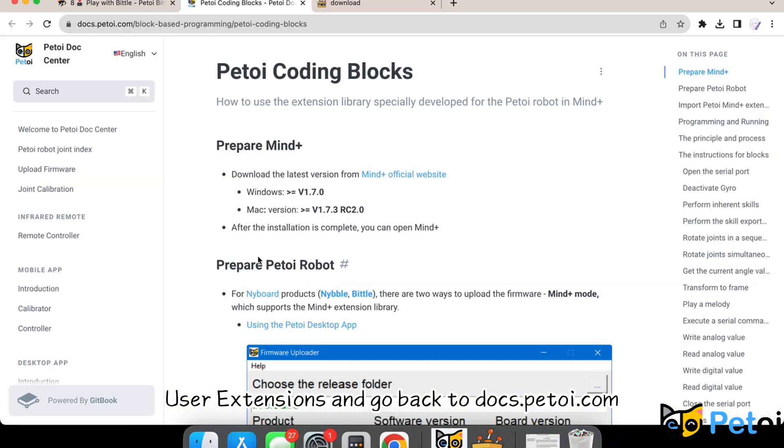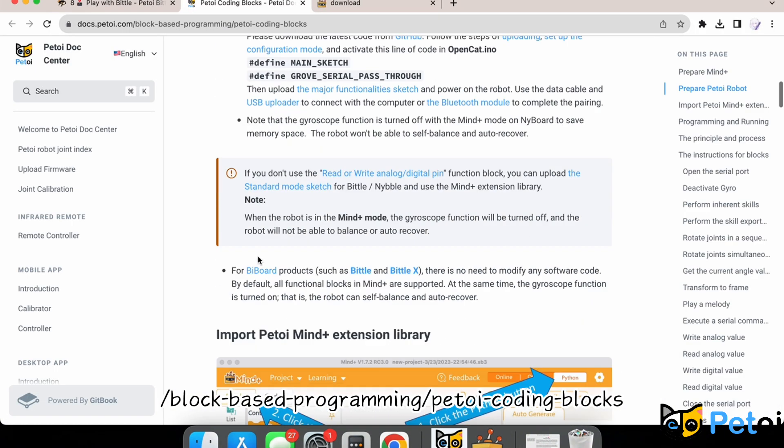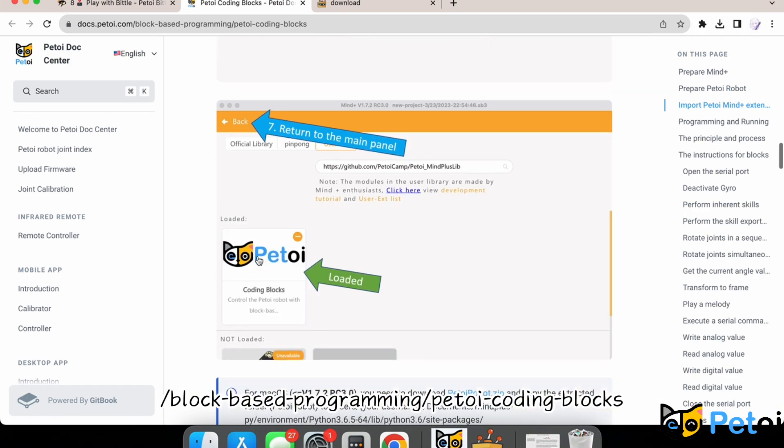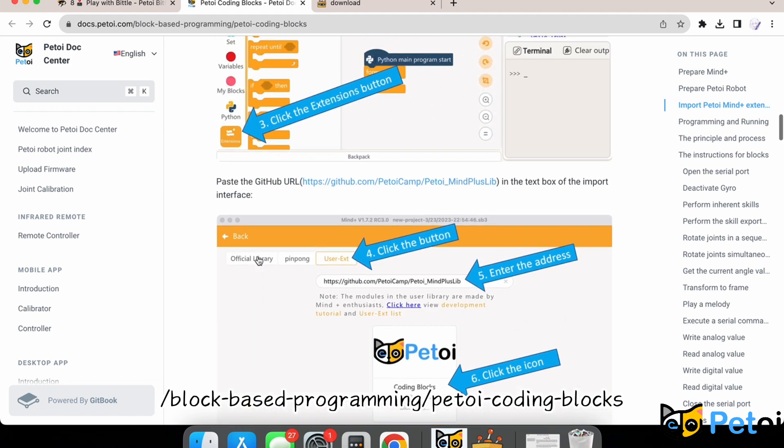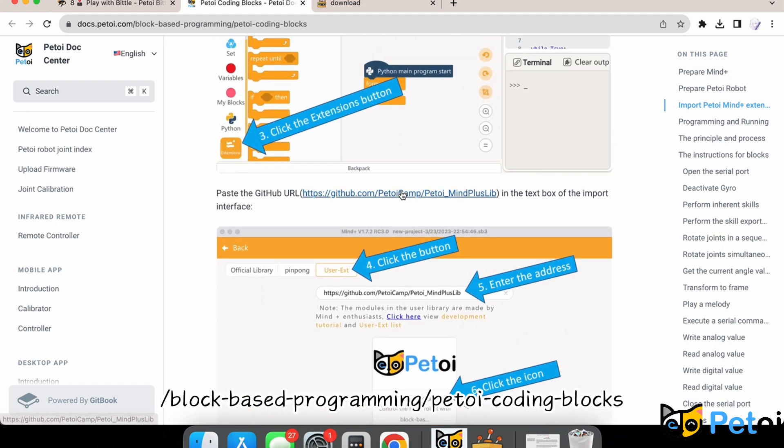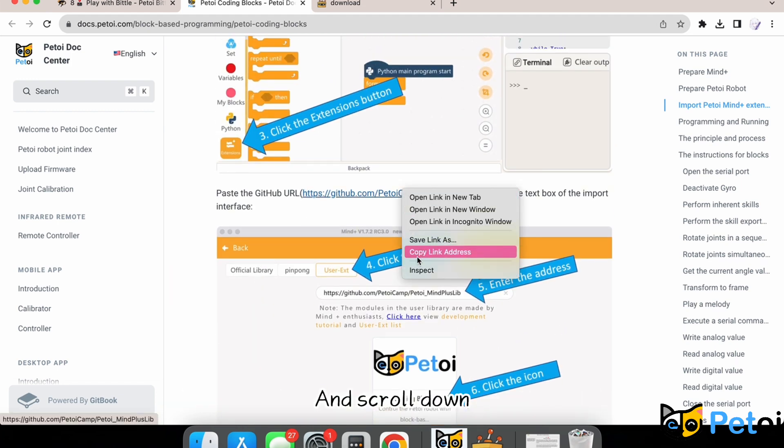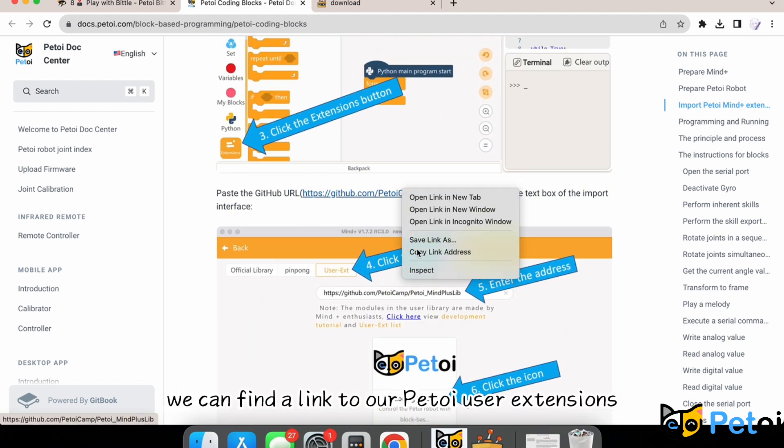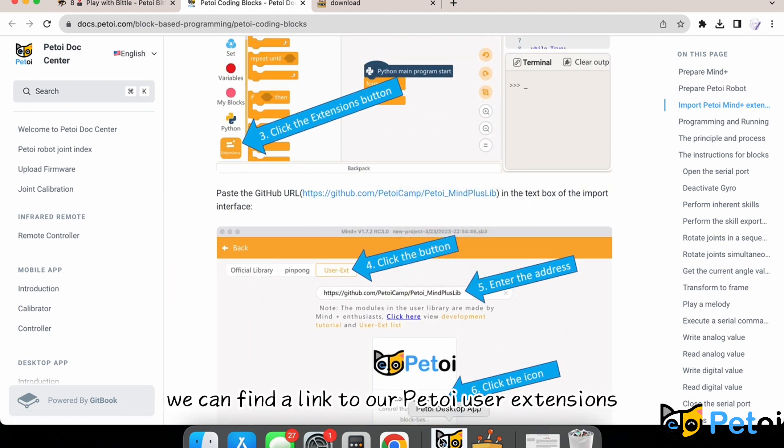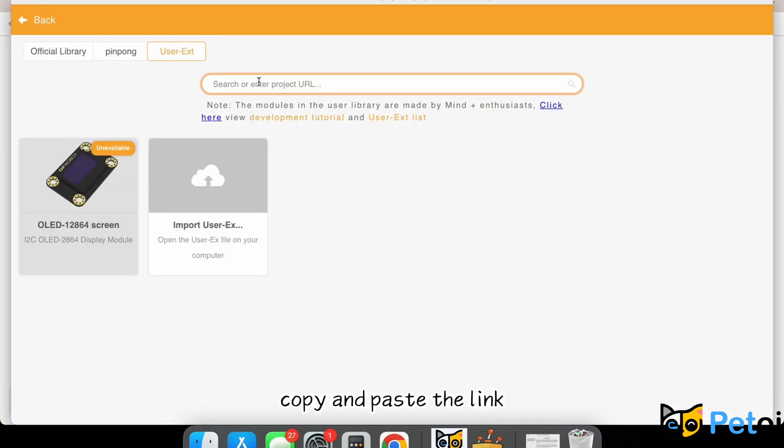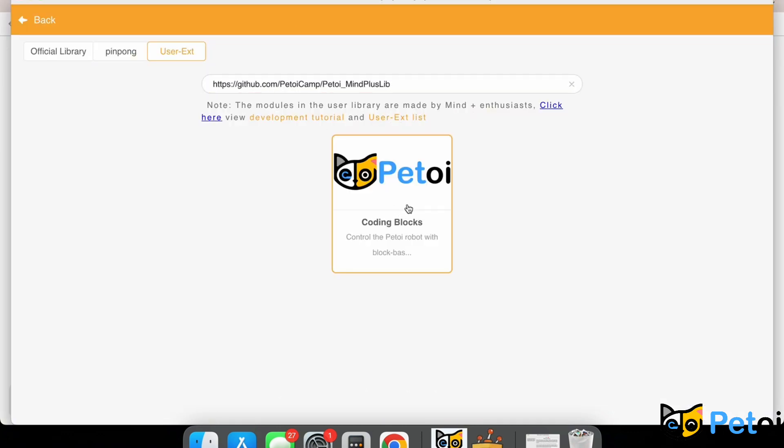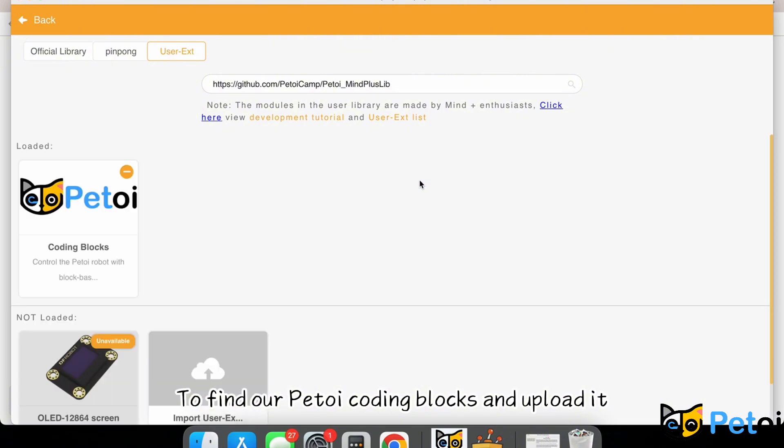Go back to docs.petoy.com, Block-Based Programming, PetToy Coding Blocks and scroll down. We can find the link to our PetToy User Extensions. Copy and paste the link to find our PetToy Coding Blocks and upload it.